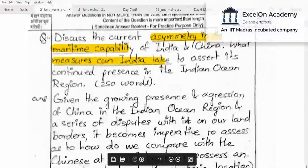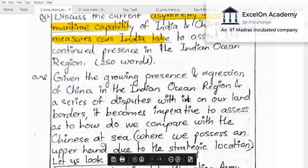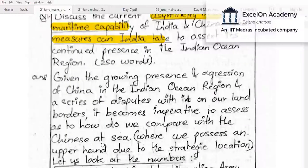I suggest you also look at our answer key, which is deliberately long and has more facts. The aspirant starts with: 'Given the growing presence and aggression of China in the Indian Ocean Region and a series of disputes, it becomes imperative to assess how we compare with the Chinese at sea.' This is a fair introduction, though it's also perfectly okay to start directly by stating the dimensions of asymmetry.